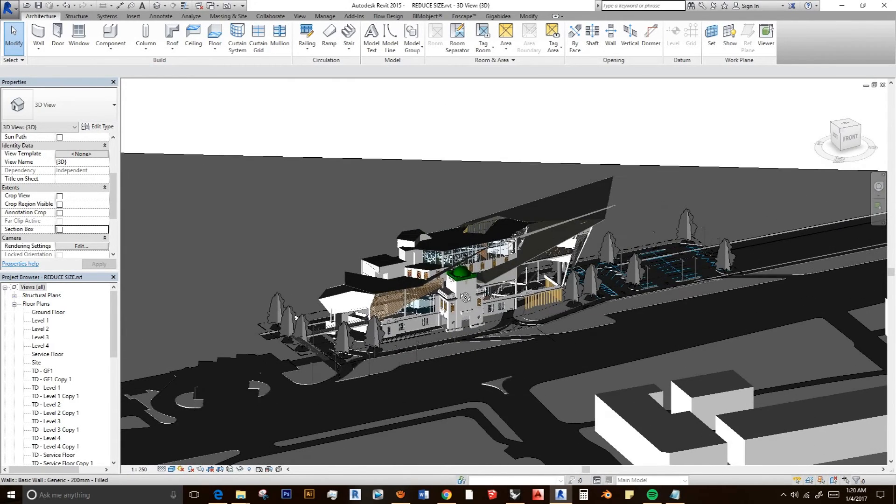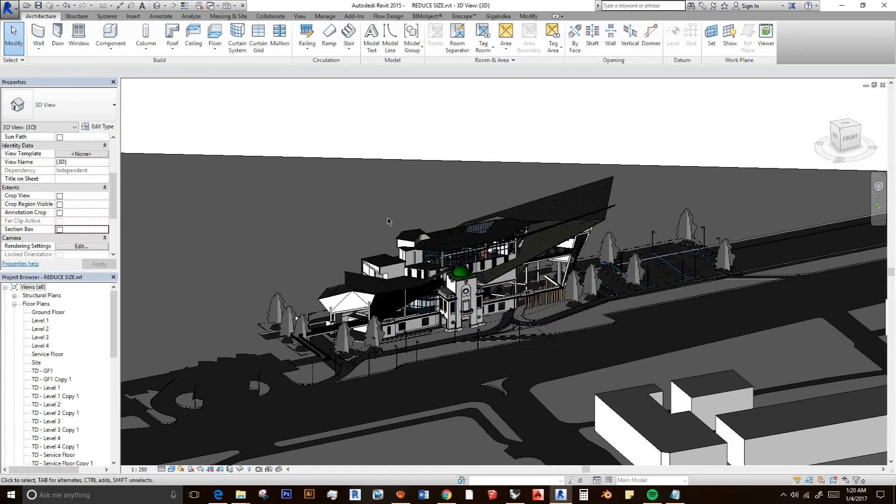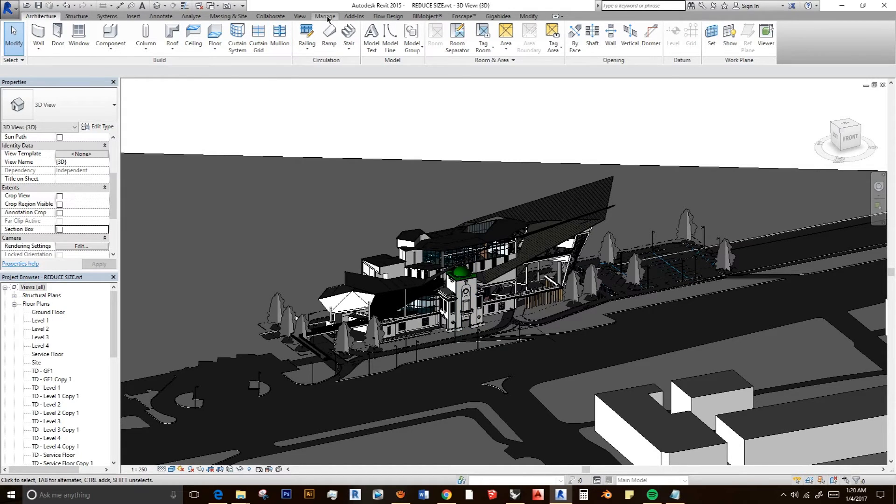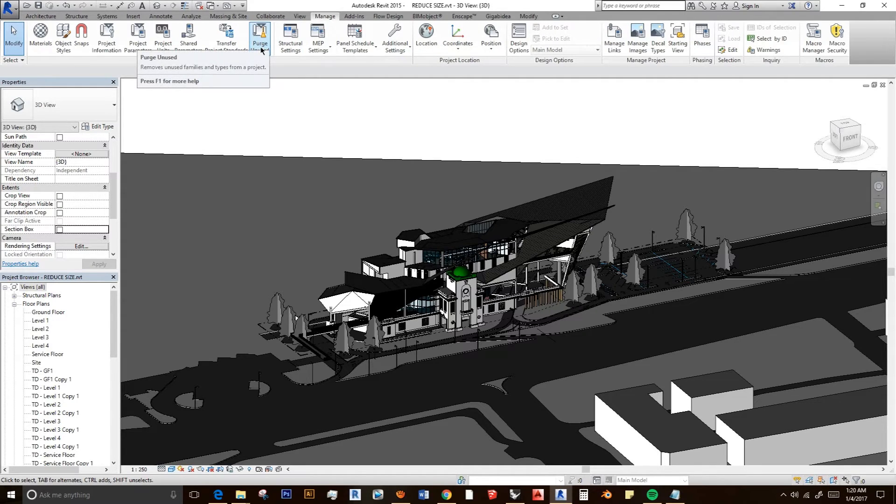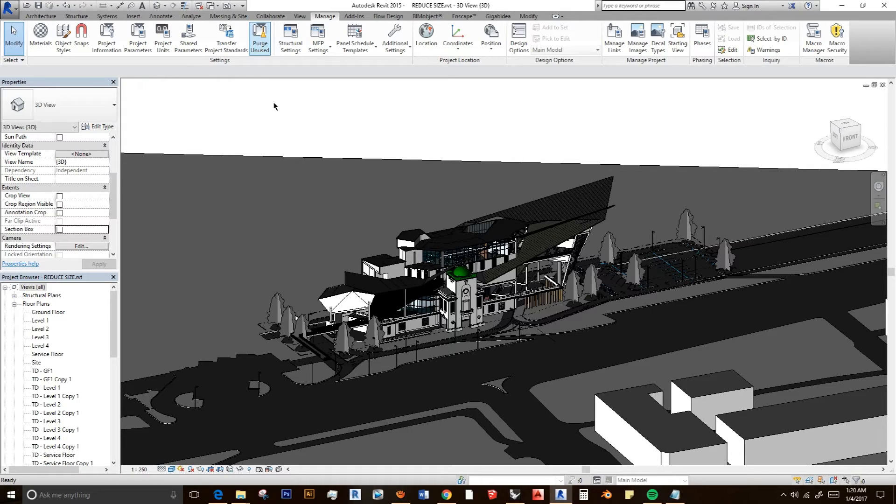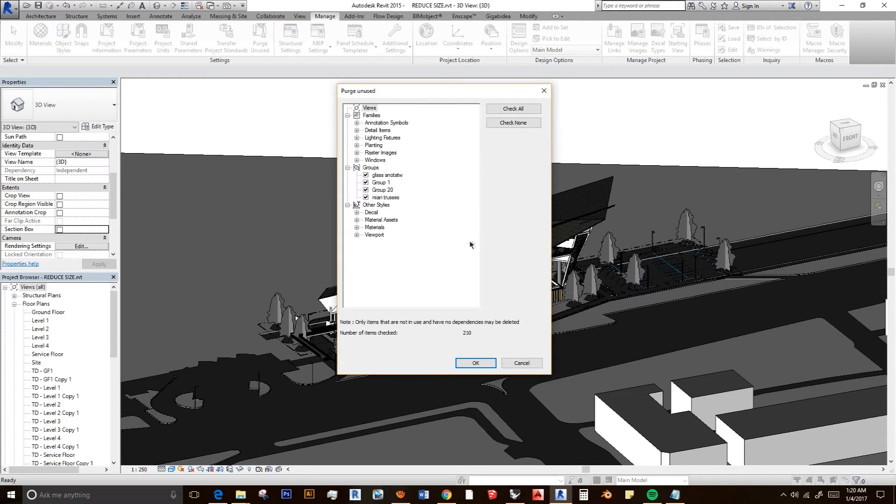Next, what I'm going to do is click here on Manage, and then you click Purge Unused. This is the function where you're going to delete the unnecessary or unused things in your Revit file.